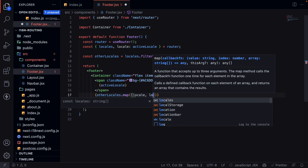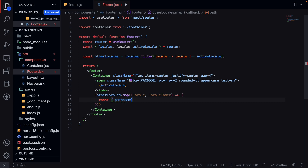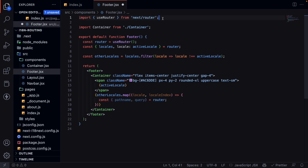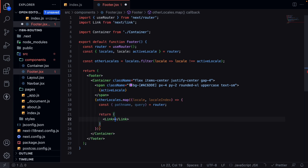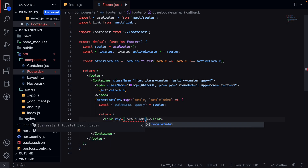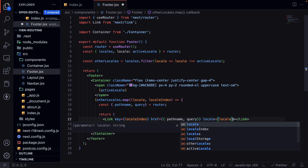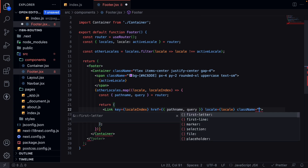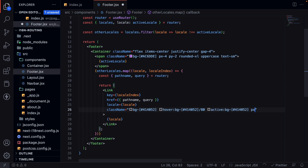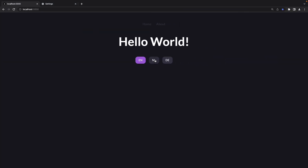We map through otherLocales with locale and index. We grab pathname and query from the router, and import Link from next/link. We return a Link with the key set to index, and href set to an object with pathname, query, and locale — this will switch to the selected locale. We add the locale text so we know which locale we're clicking, give it some styling, and save. Back in the browser we can now see all the locales and switch between them.